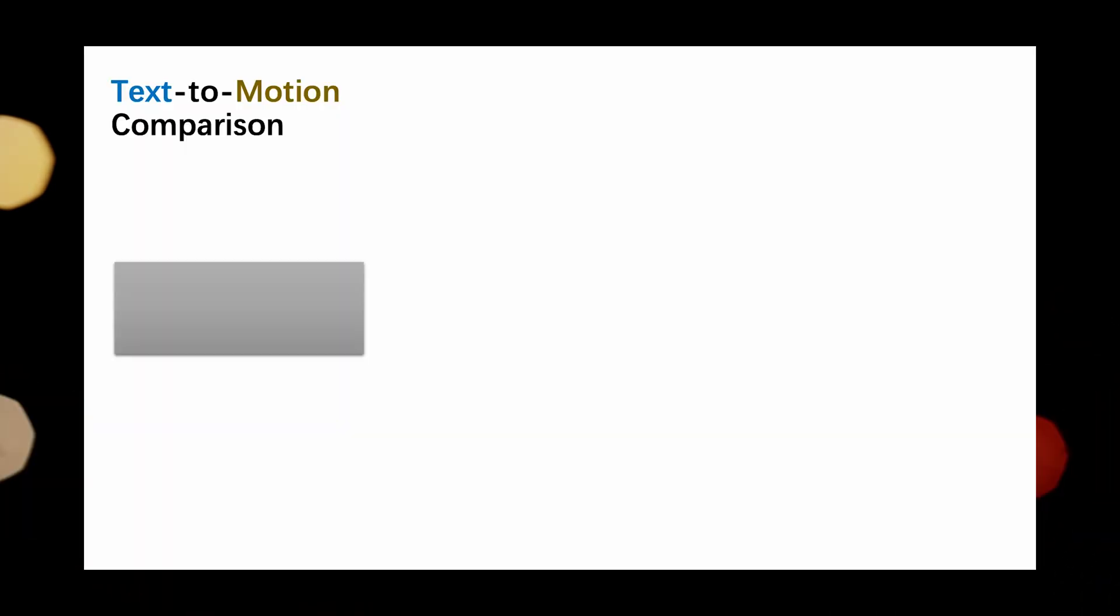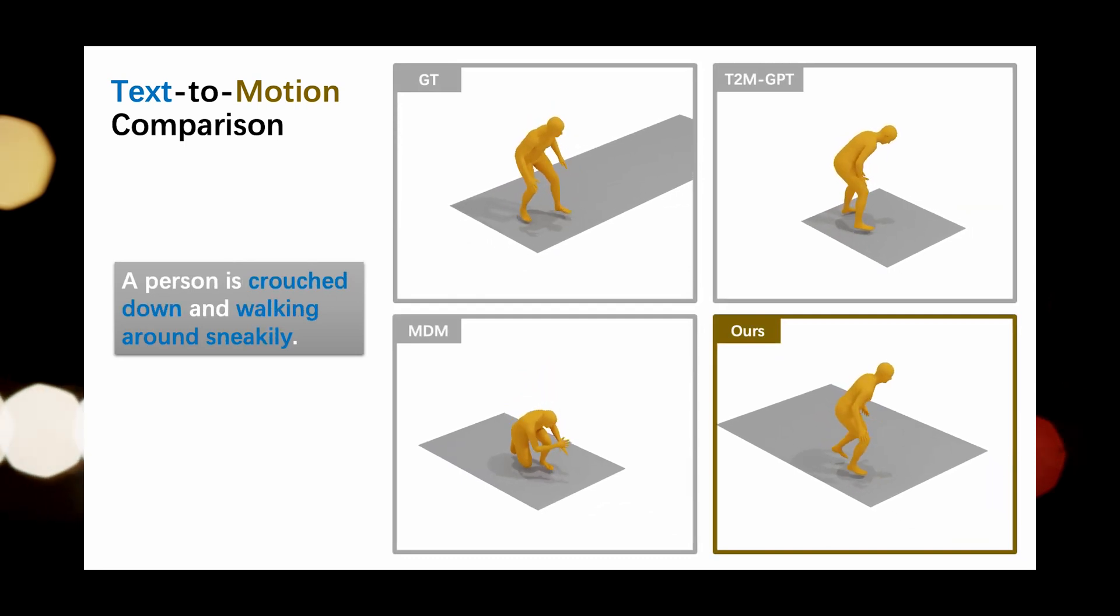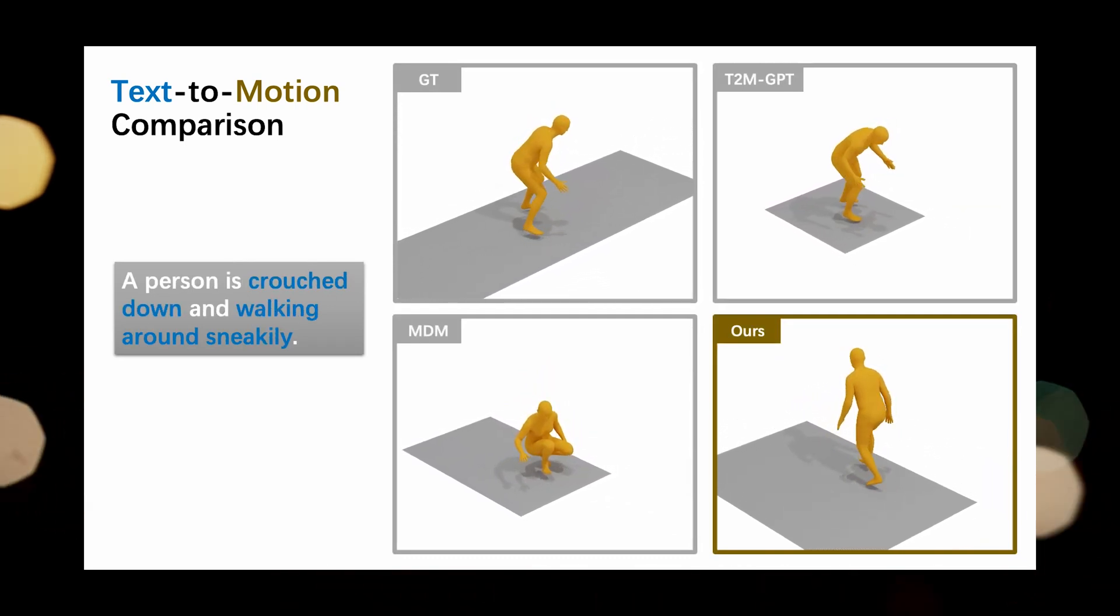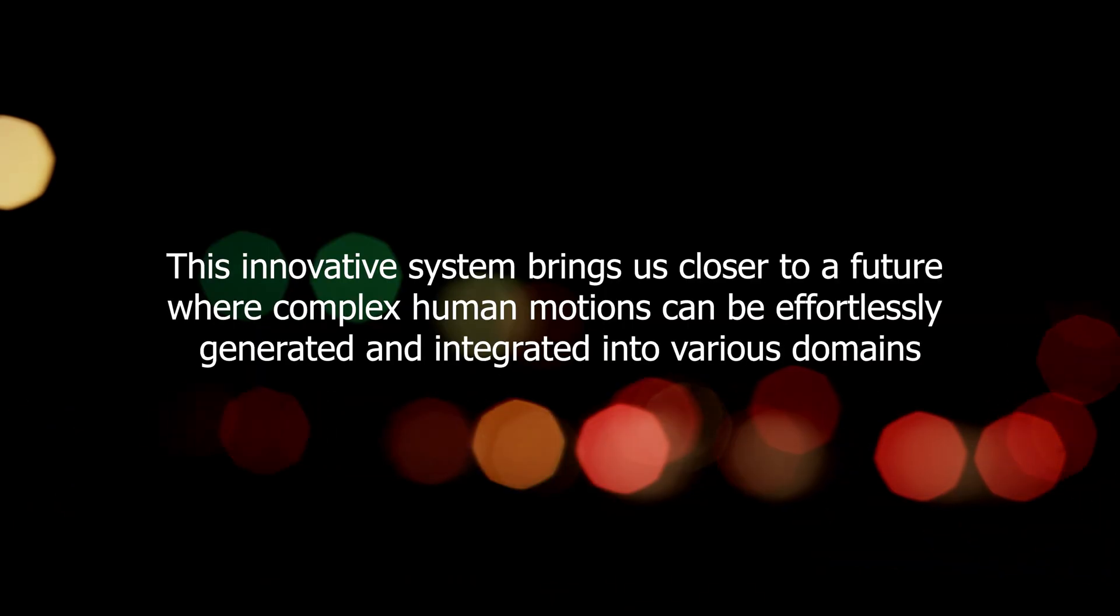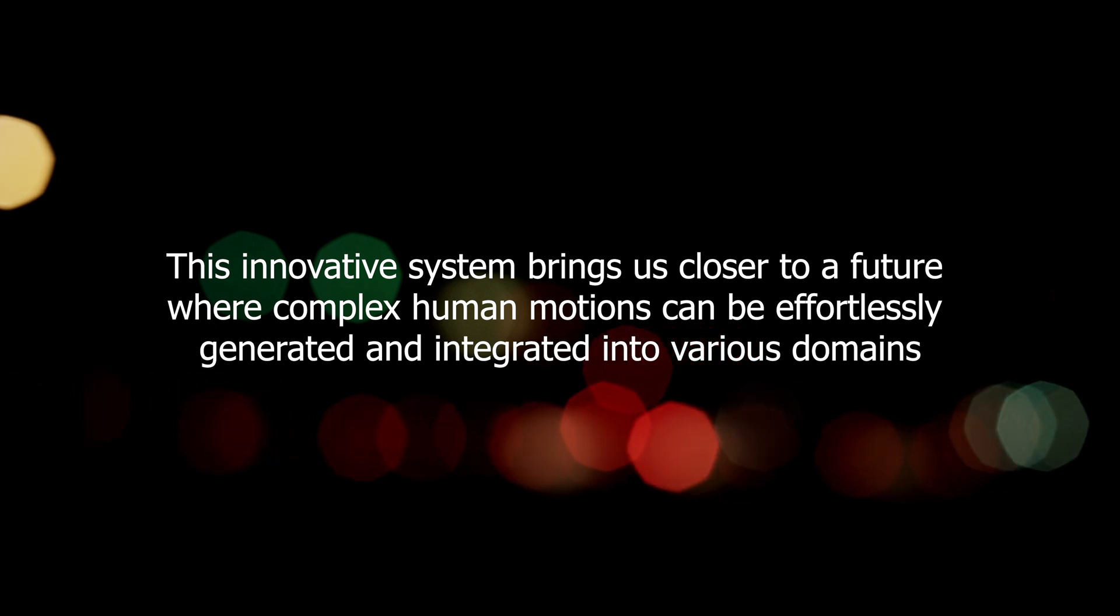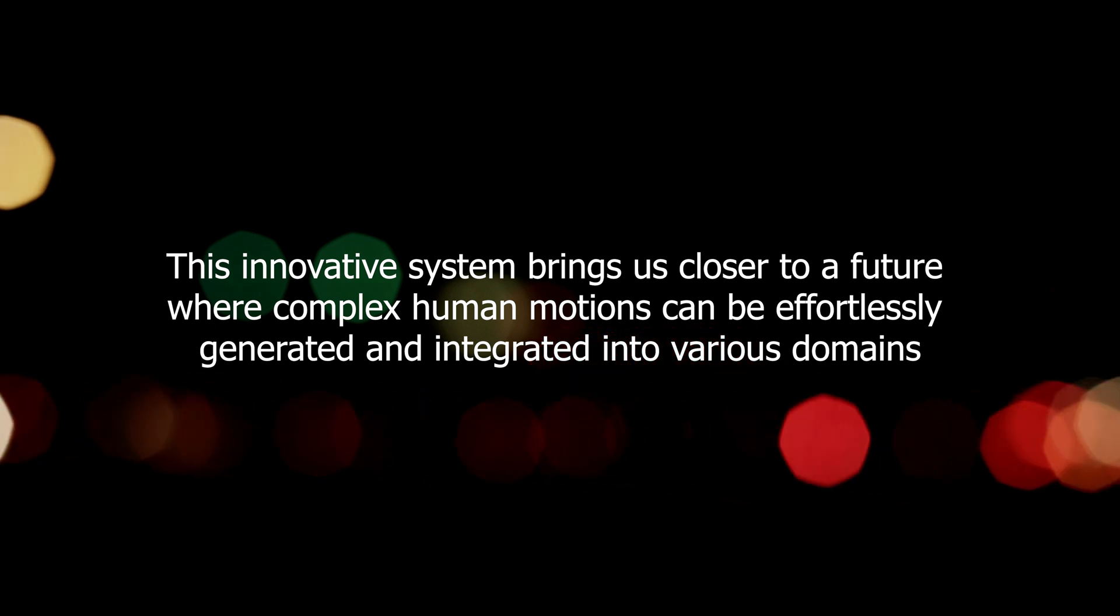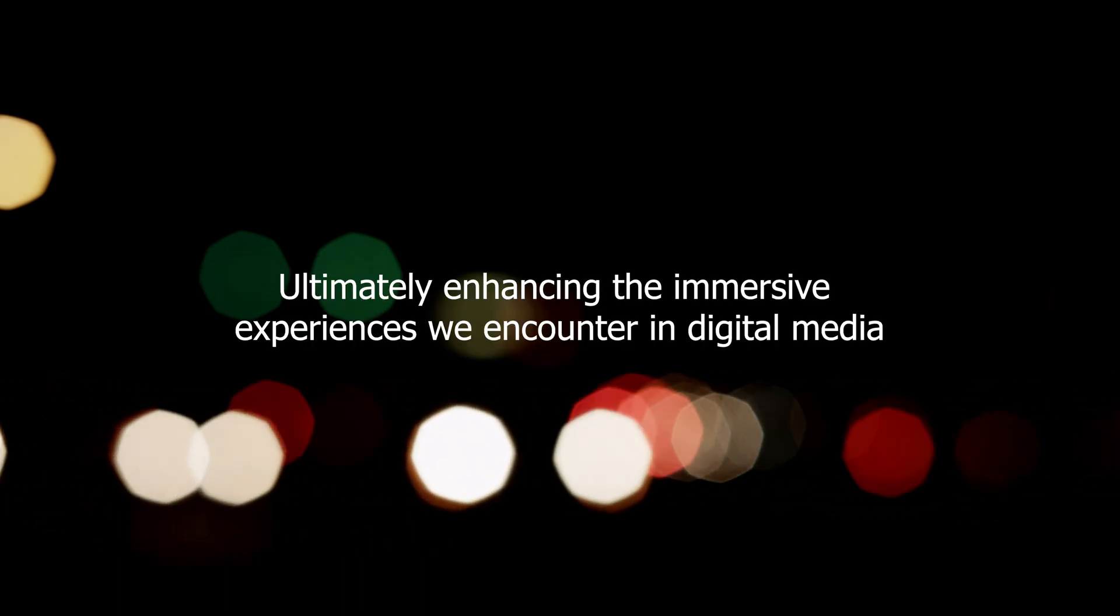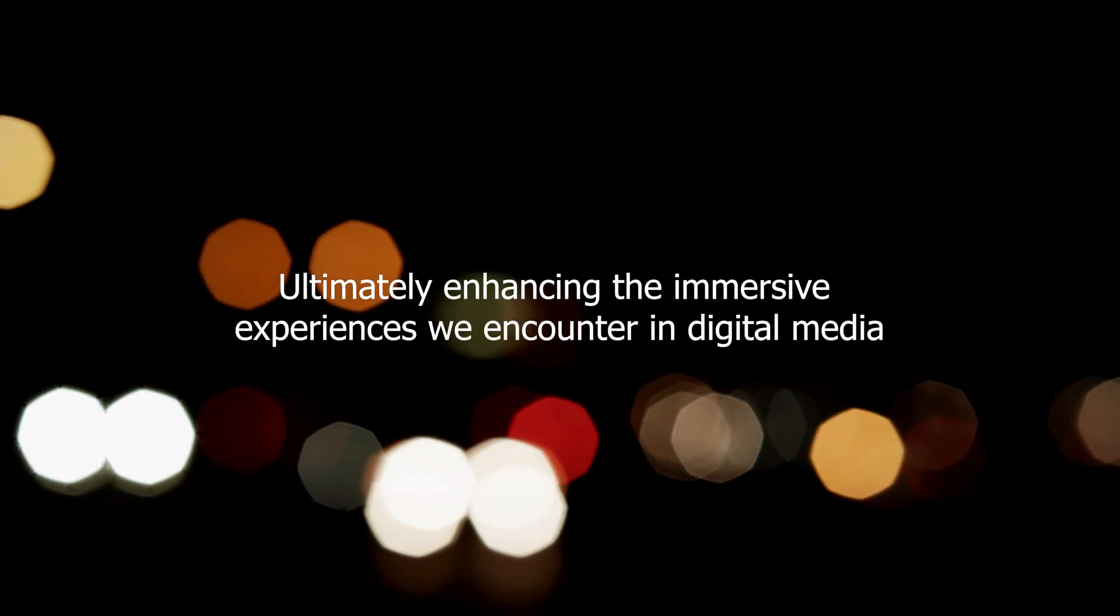The development of Motion GPT represents a significant advancement in the field of AI-driven animation. By leveraging the capabilities of language models and motion capture data, this innovative system brings us closer to a future where complex human motions can be effortlessly generated and integrated into various domains, ultimately enhancing the immersive experiences we encounter in digital media.